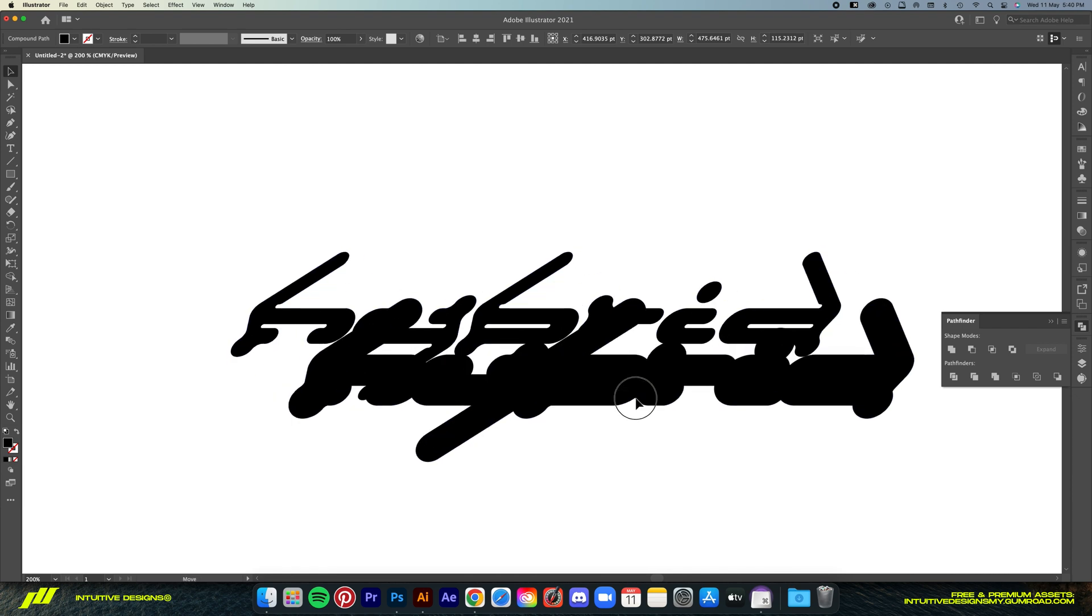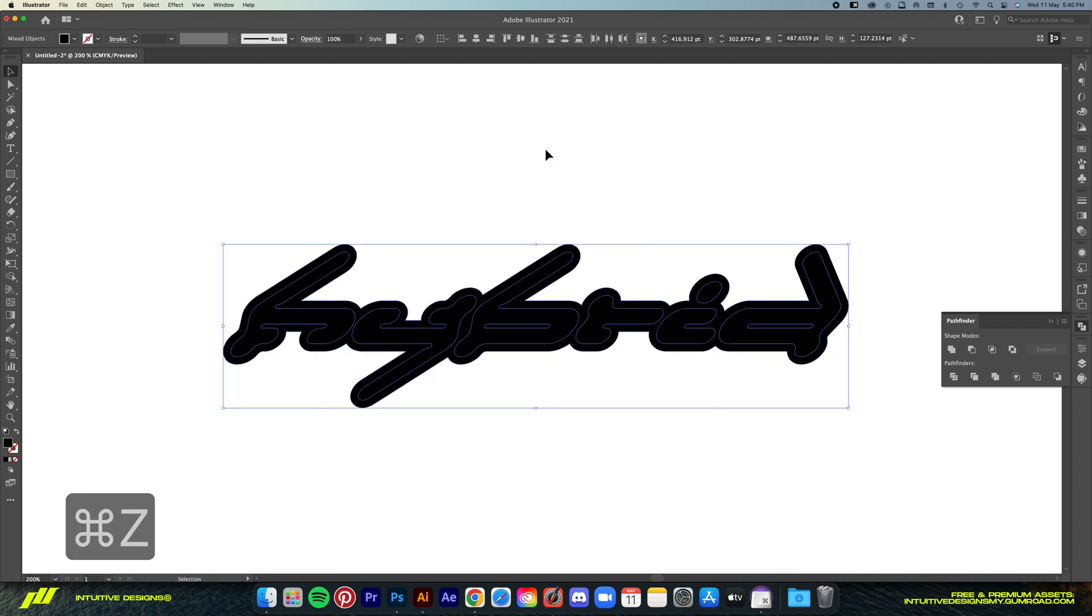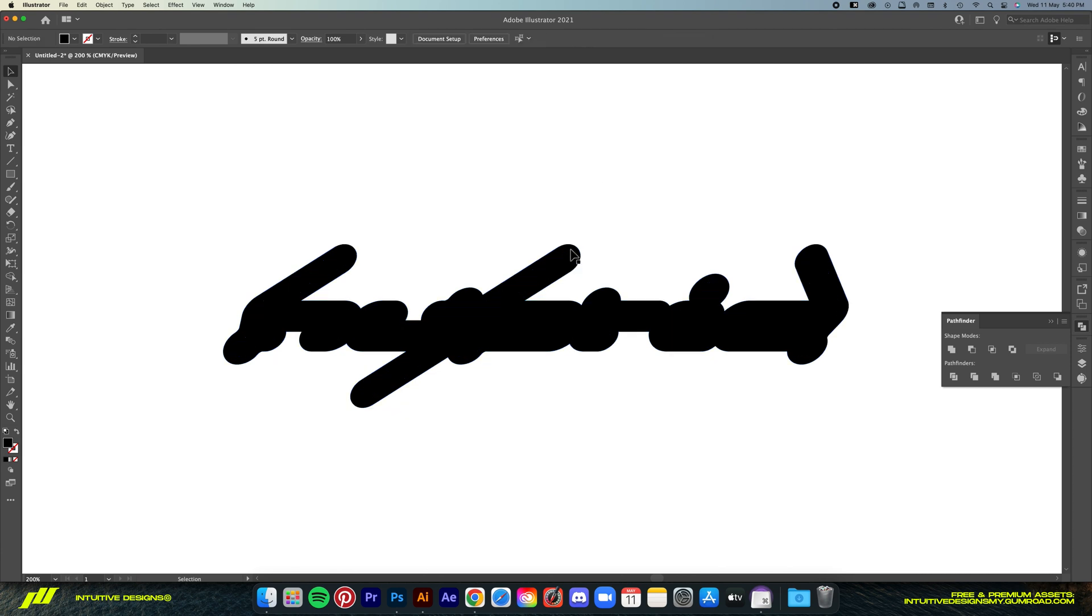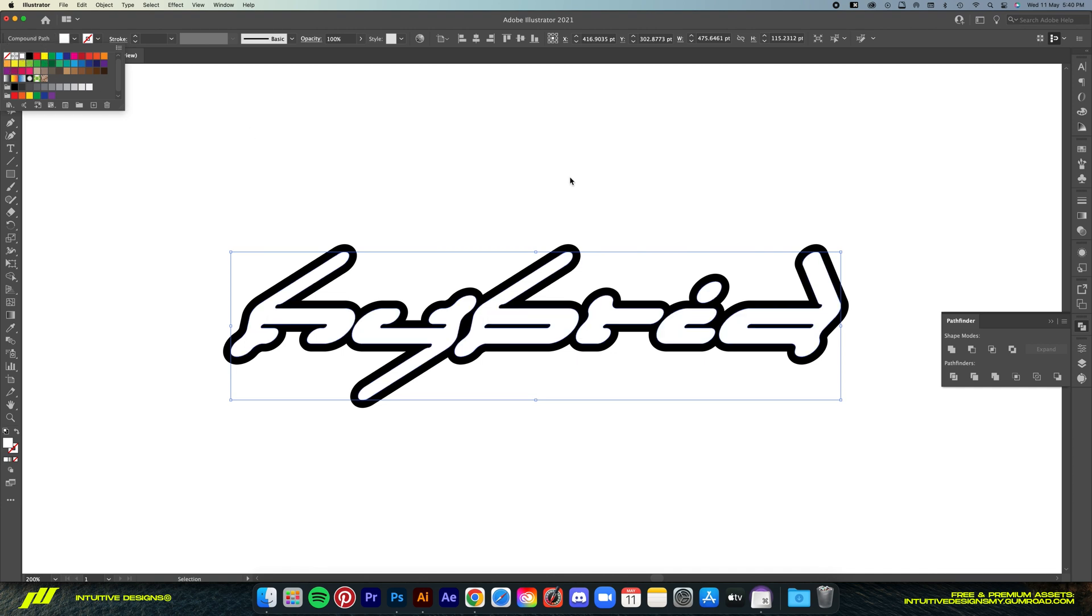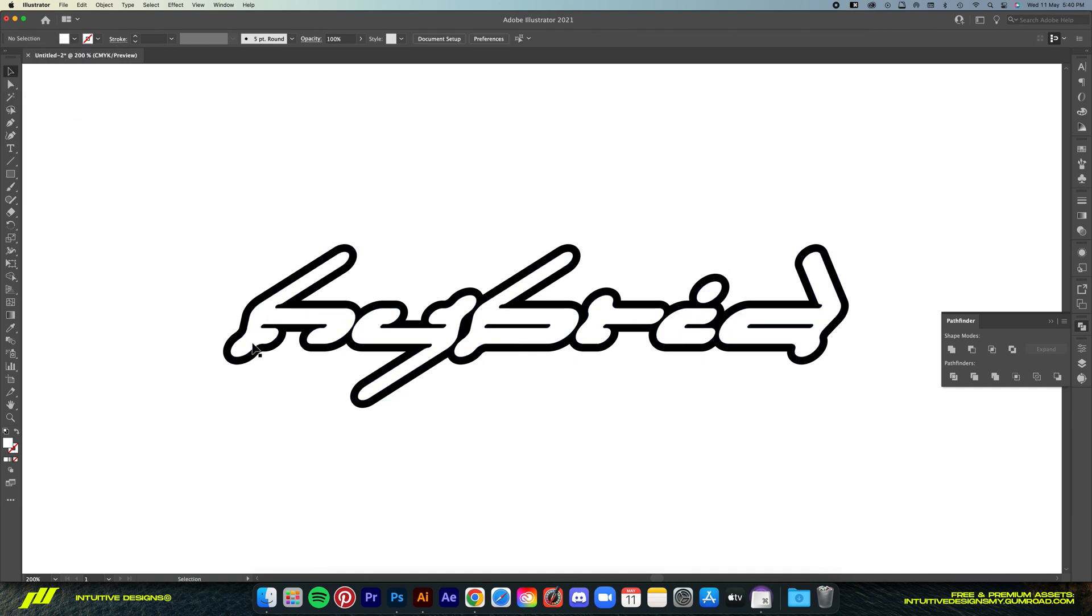And there will also be a separate layer as you can see here. So let's turn the logo to white so that we can see the outline better. Click on it and then just go to the color box here and select white. There you go.